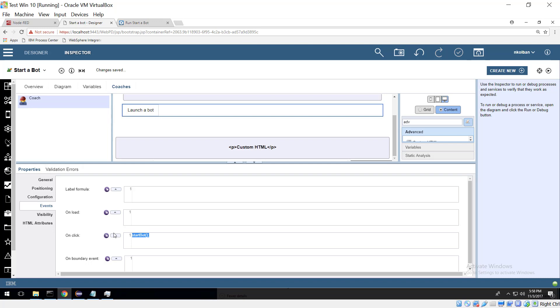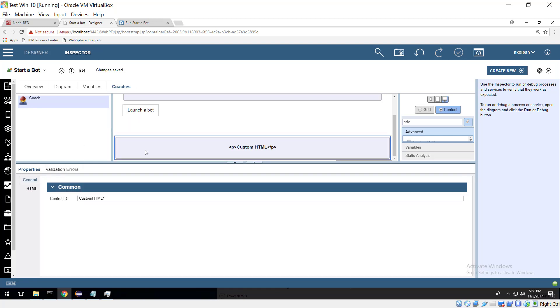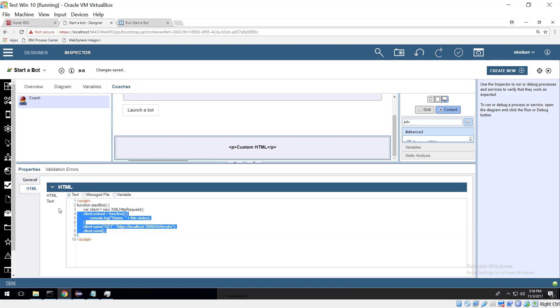Now the observant viewer will also consider that there's nothing BPM specific about this. If one had a web page, a generic web page, which included code similar to this code here to launch a REST request, then that would launch the Automation Anywhere task.